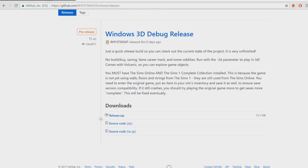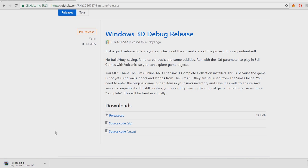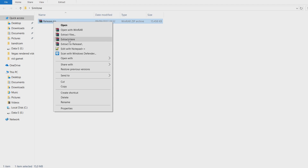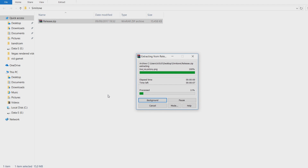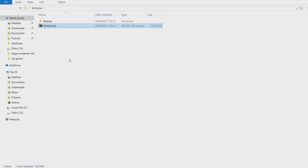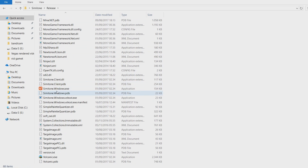Now go to the Simitone GitHub releases page — link in the description — and download the pre-release version of the file named release.zip. After it finishes downloading, make a new folder and move the zip file there. Then extract the zip file. A folder called 'release' will be extracted, and inside of it there will be a file called simitone.windows.exe.